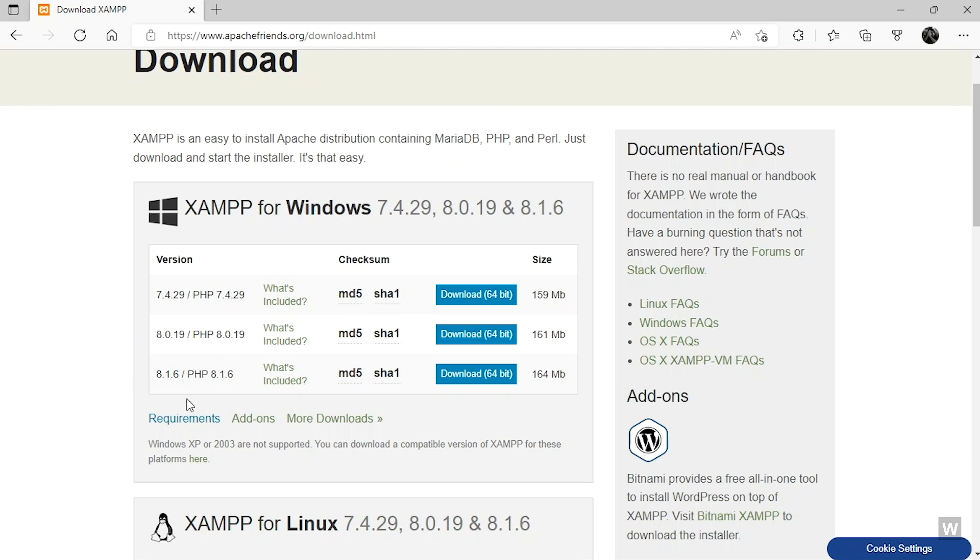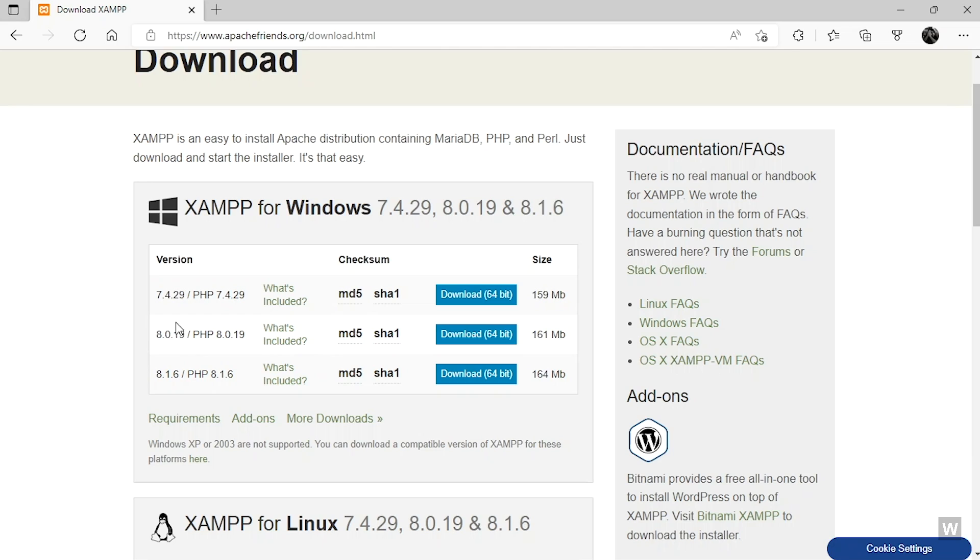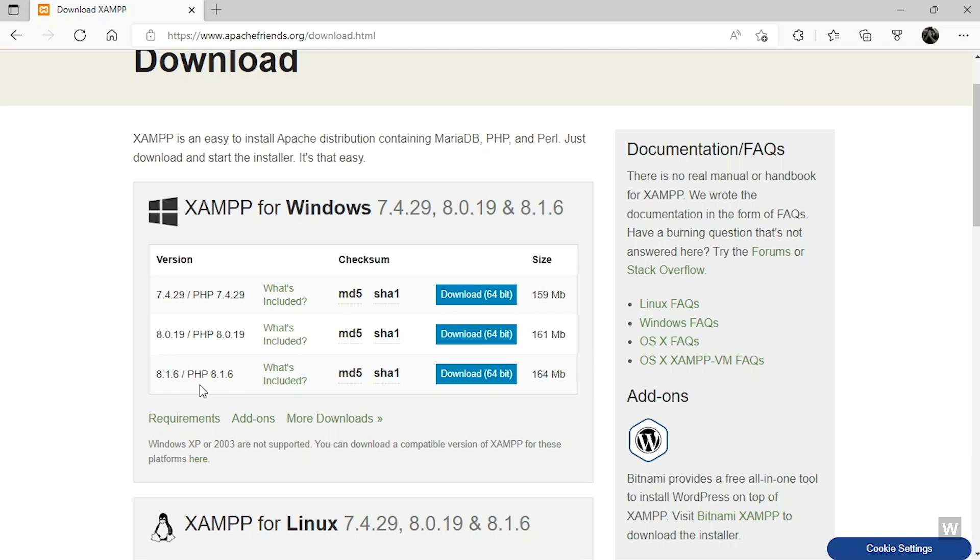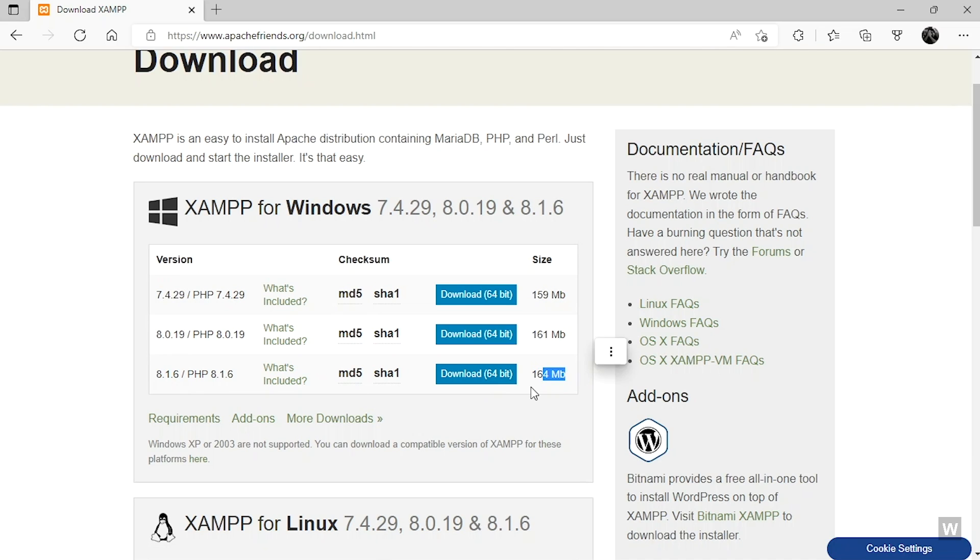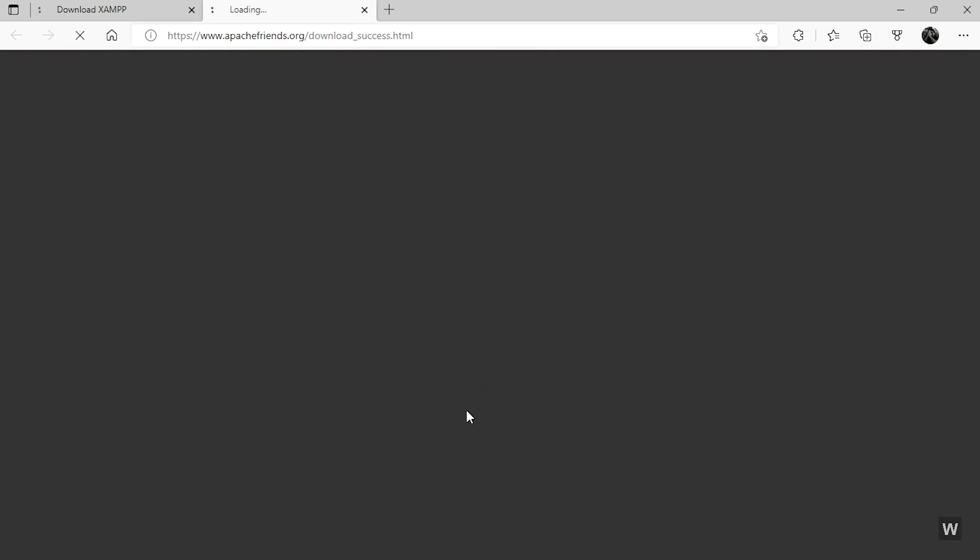These are the versions of XAMPP that are available for download. Usually it is the safest to download the latest version, which is 8.1.6, which runs the latest version of PHP. But there are also older versions available so you can download those if you have built a project that uses a previous or older version of PHP. We are selecting the latest version.